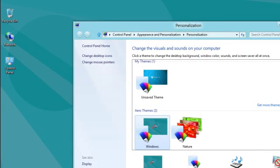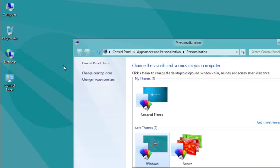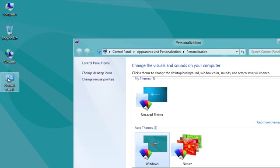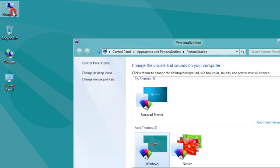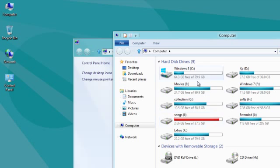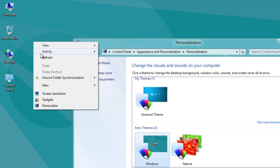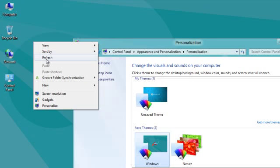Now you can observe here the My Computer, Recycle Bin, Network, and Control Panel icons are there. Just see the windows are appearing. Thanks for watching us.